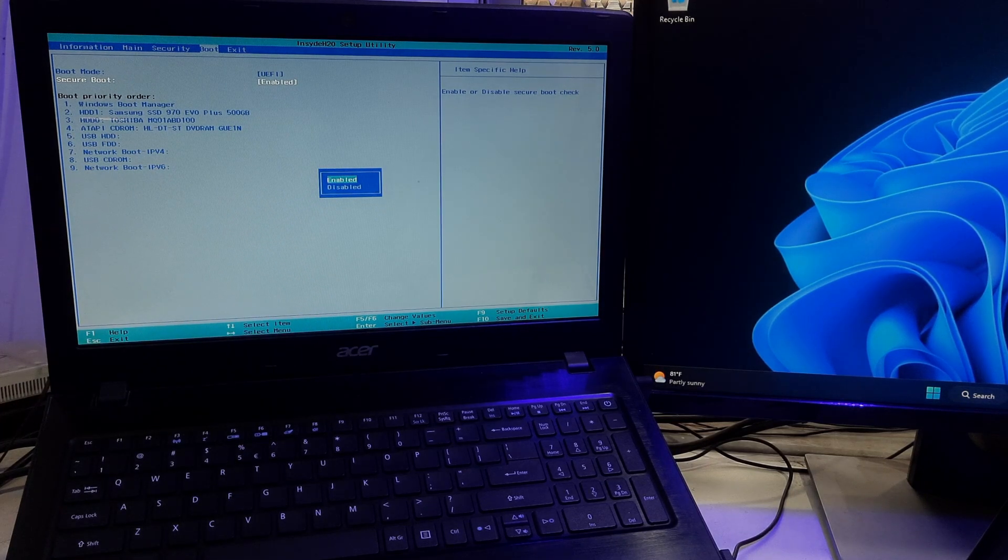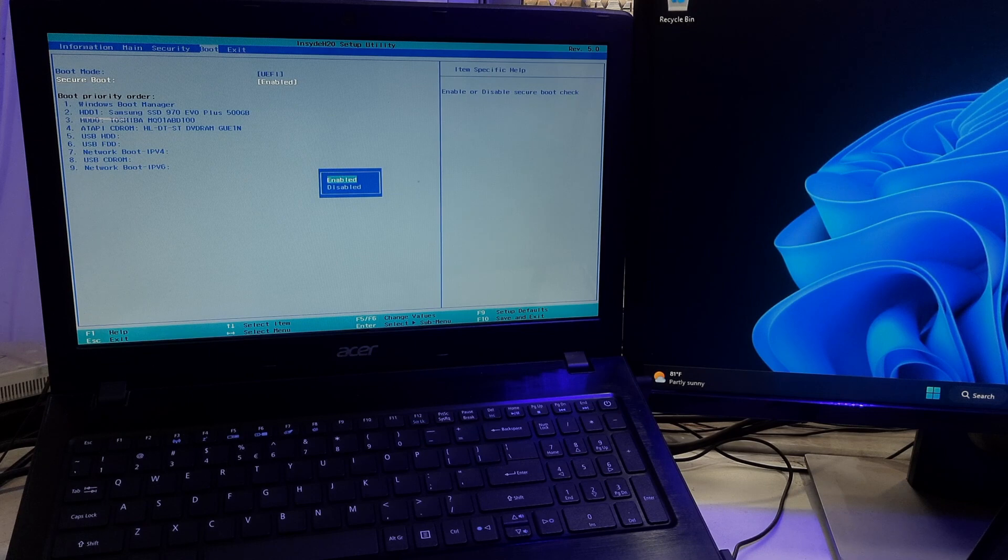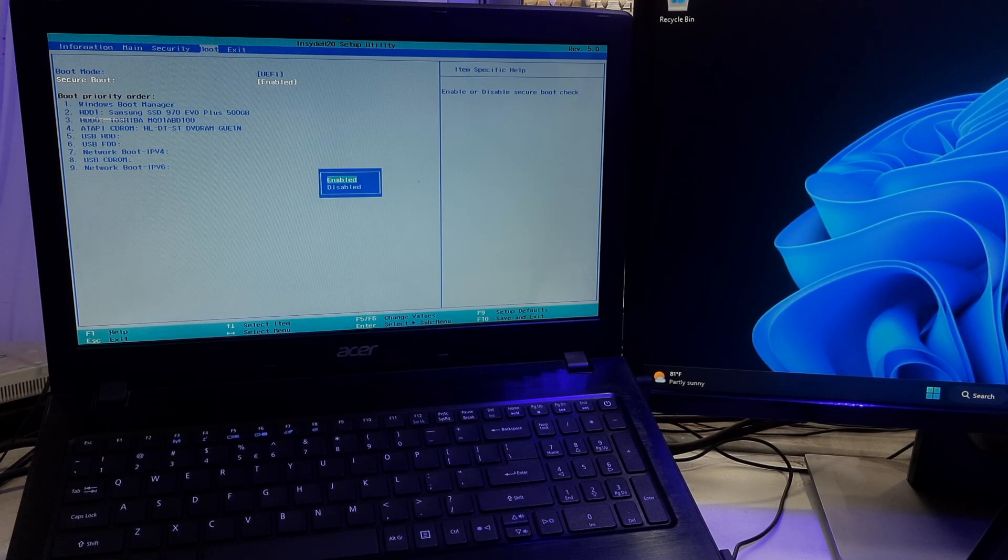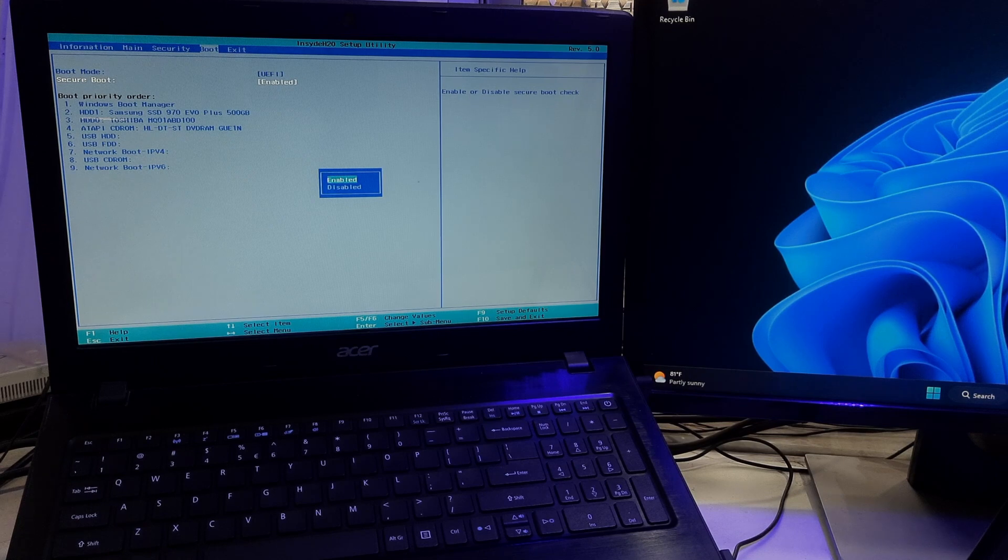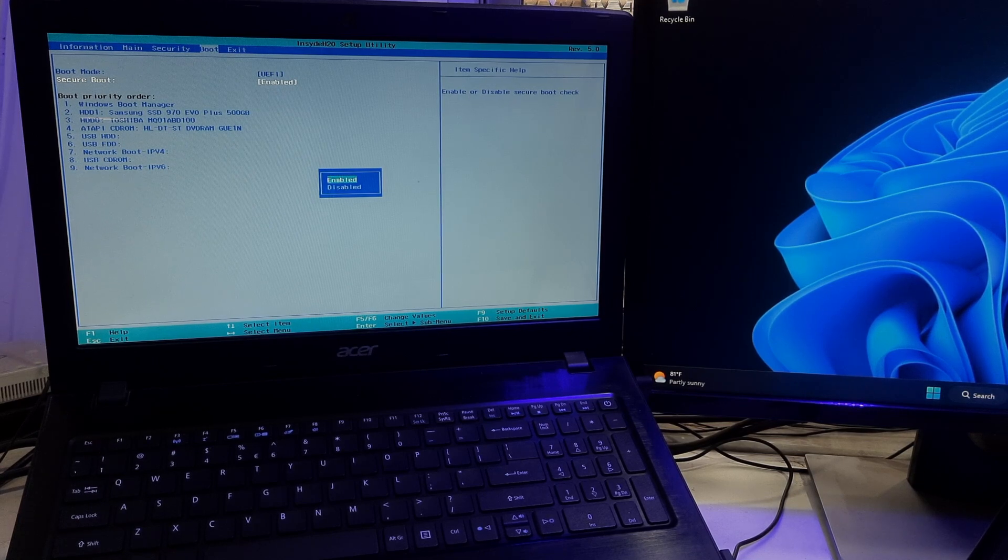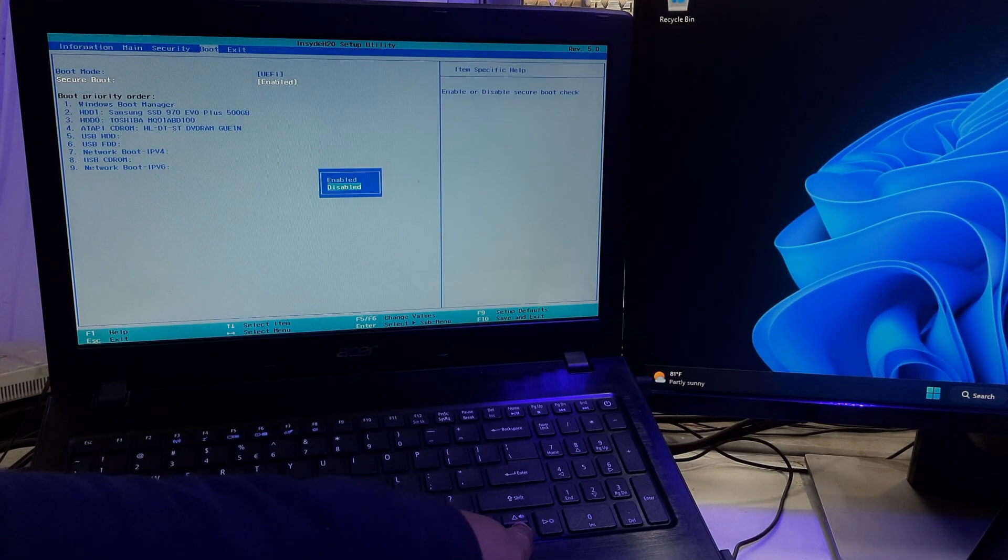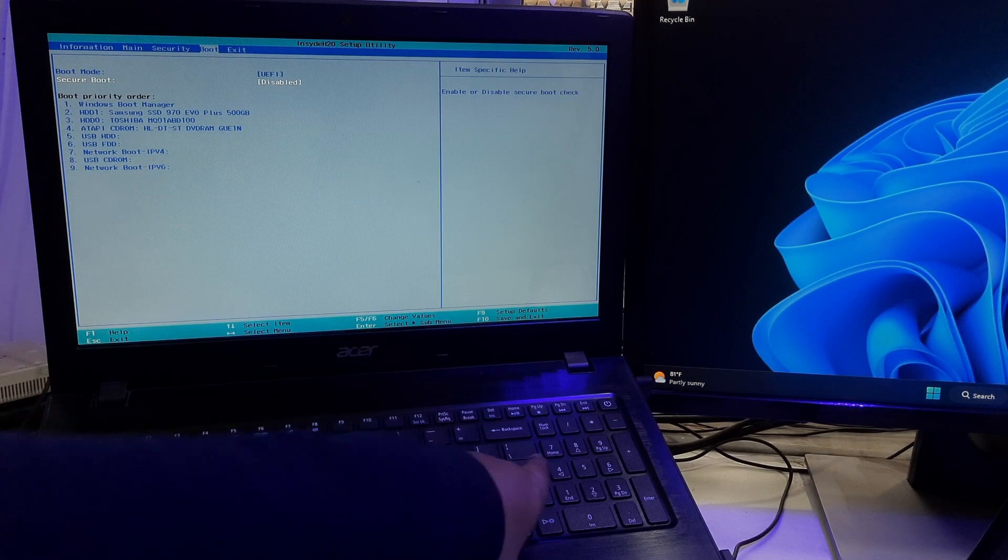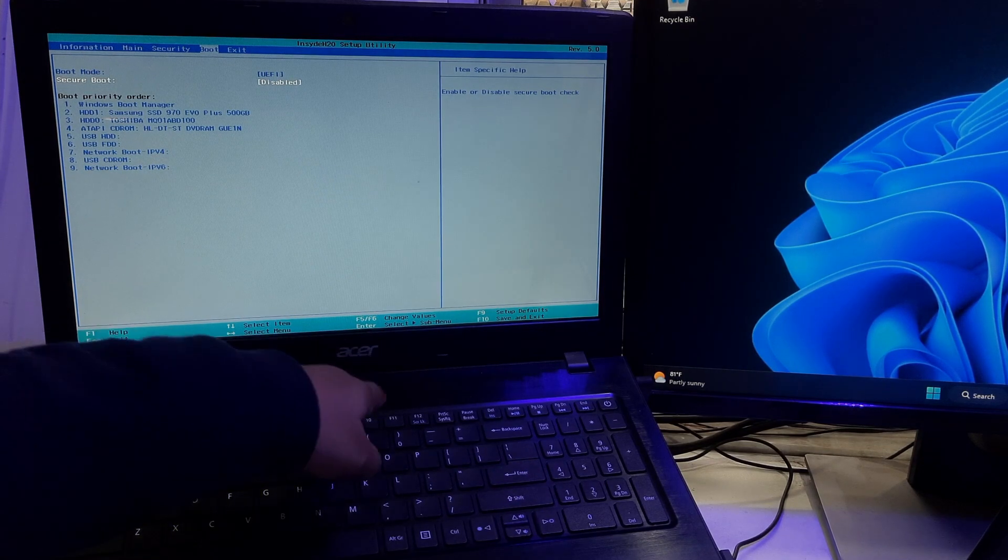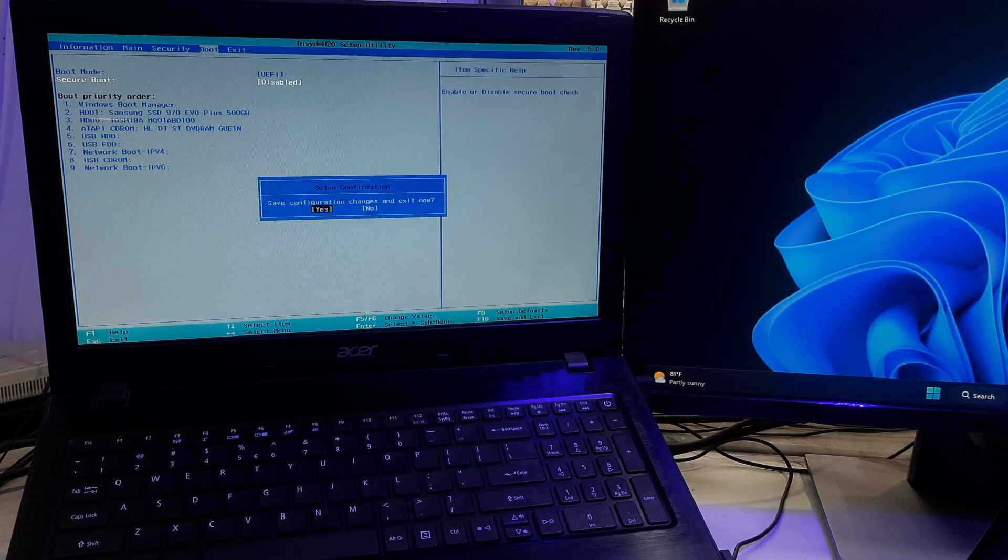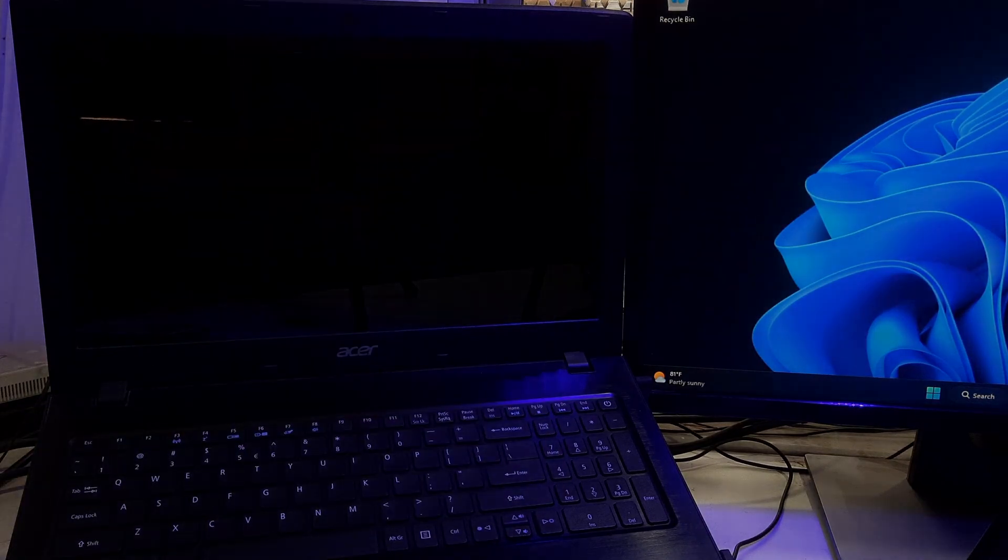If the Secure Boot option is enabled, you'll need to select it and then set it to Disabled. Before you can disable Secure Boot, some systems may require you to first disable Legacy Support or CSM, Compatibility Support Module. Now use the arrow keys to select Secure Boot and press Enter to open the options. Select Disabled and press Enter to confirm the changes. Save the changes and exit the BIOS or UEFI Firmware Settings.